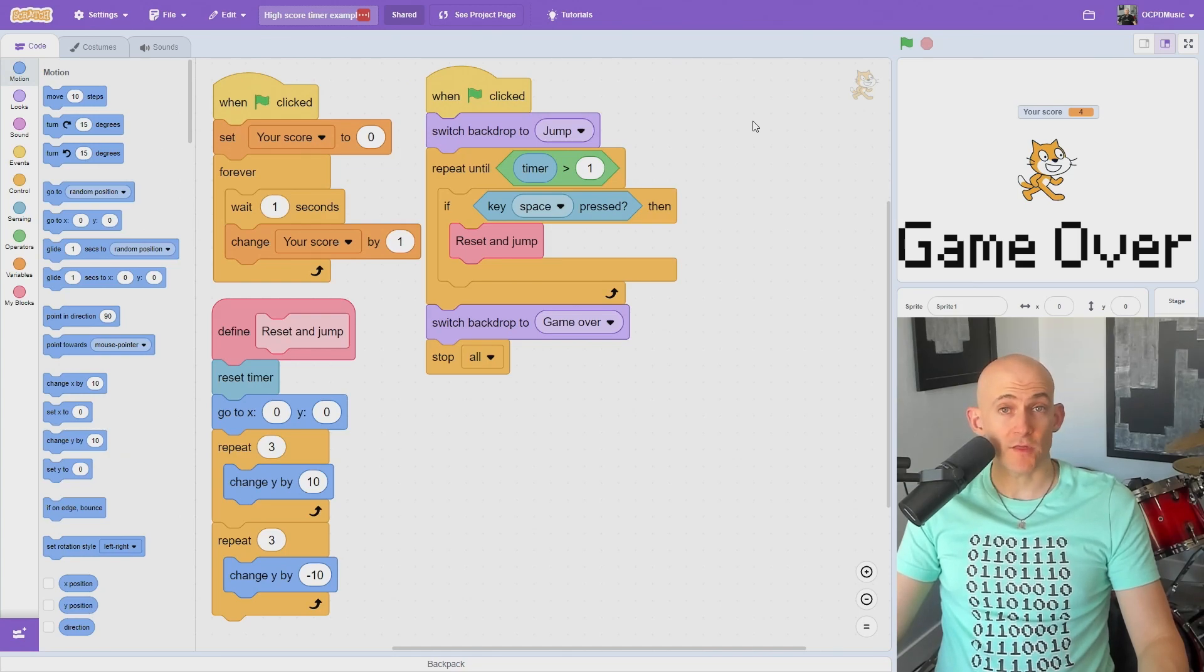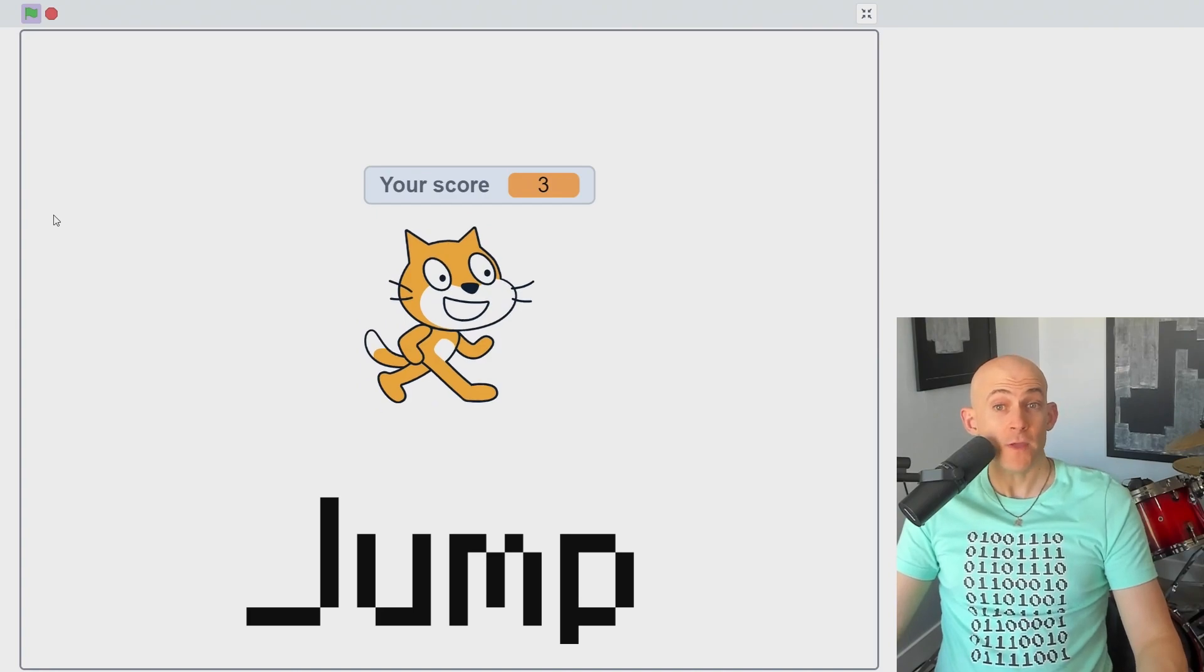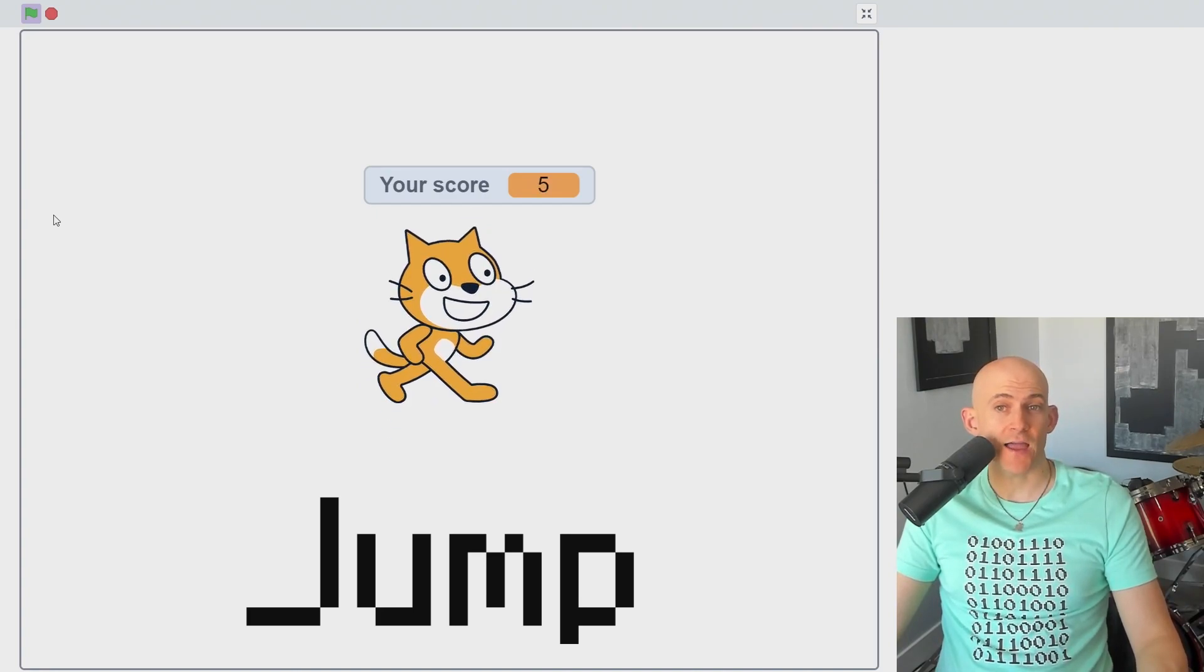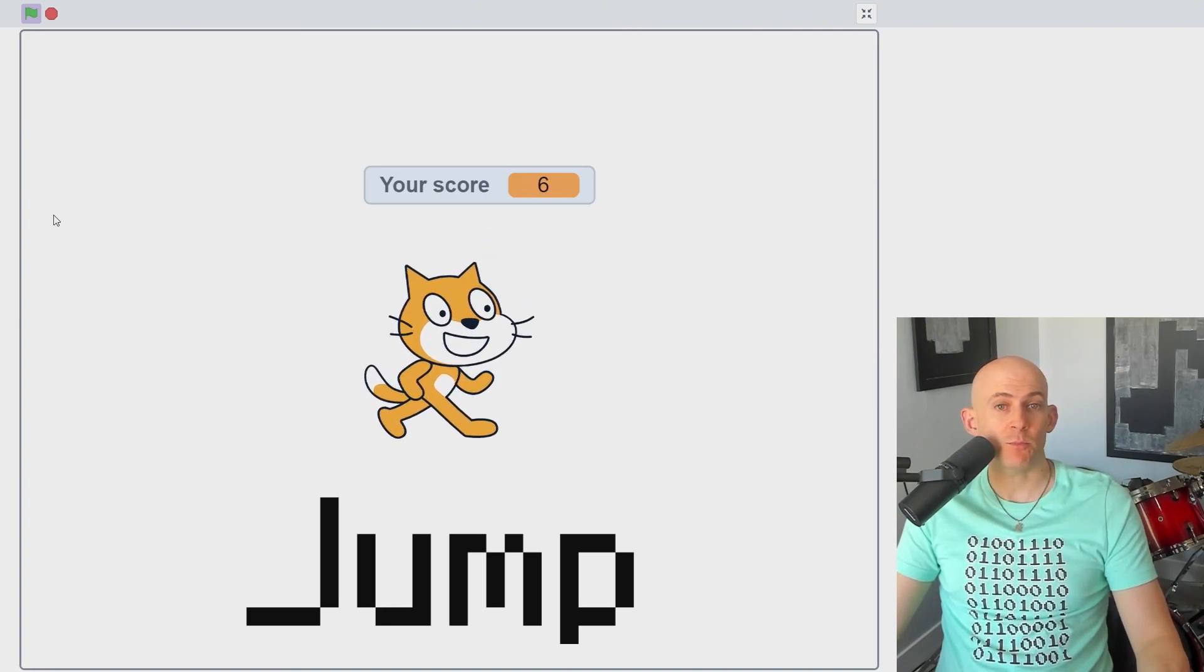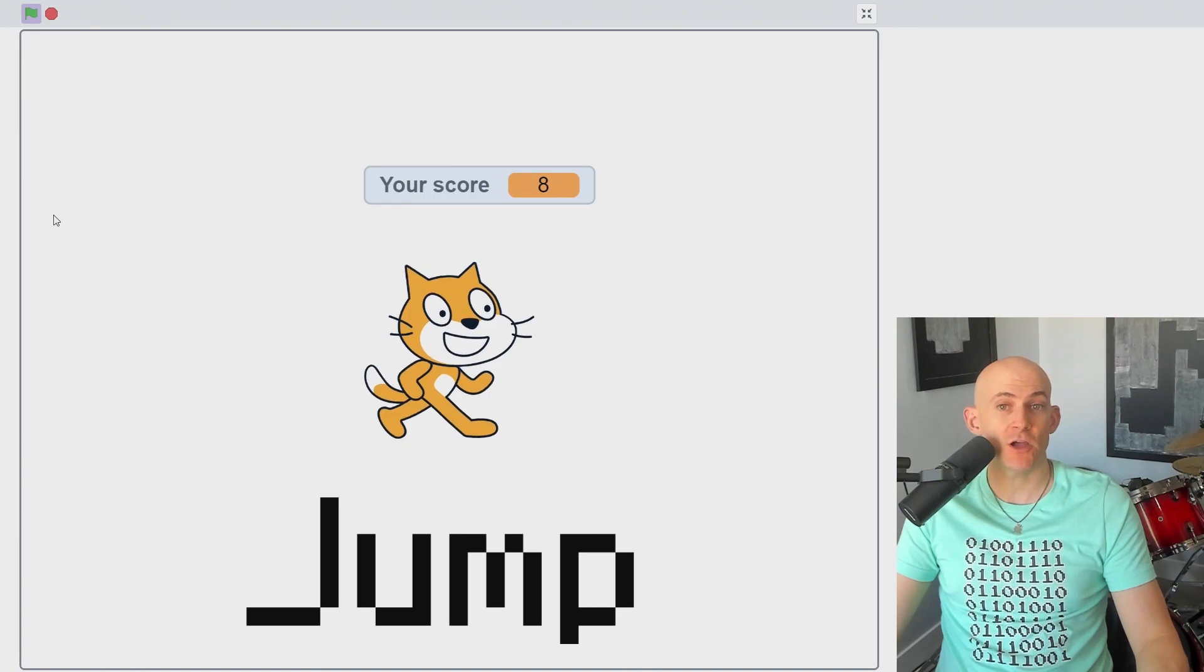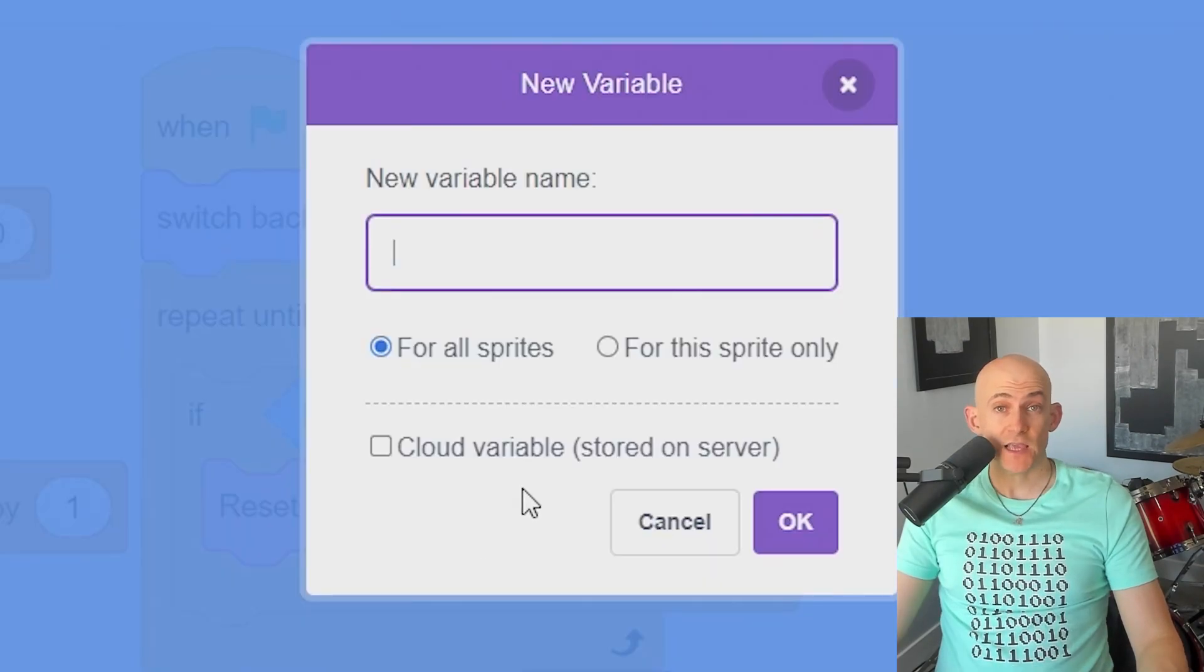Did you know that you could save scores in Scratch to make it so players compete for the highest score in your game? For example, we can create a high score for the longest time someone was able to play a simple jumping game where you have to jump at least once per second or the game stops.